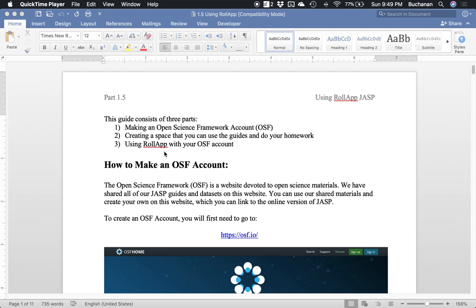So what we've done is we've created a guide for you to use JASP with the Open Science Framework, and it allows you to use things like a Chromebook or some other options. This does require you to do a couple of extra steps that you wouldn't have to do if you just found a Windows machine, but it does mean that you could use your computer that you bought for school.